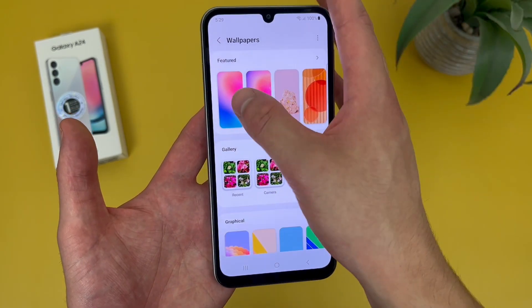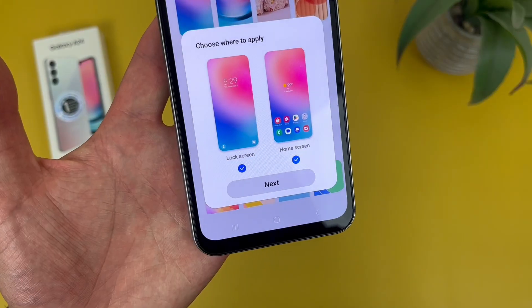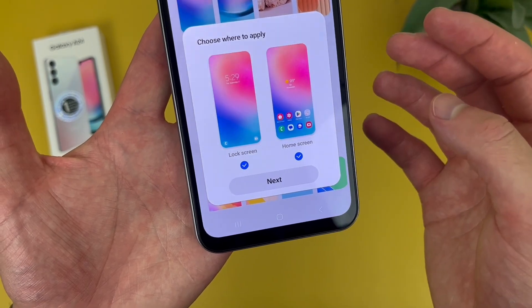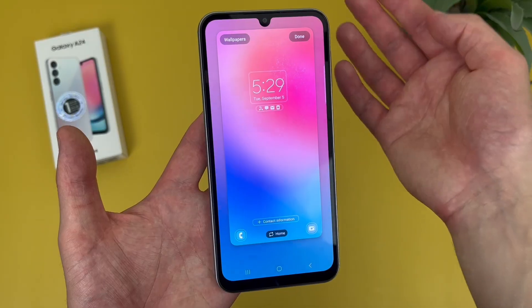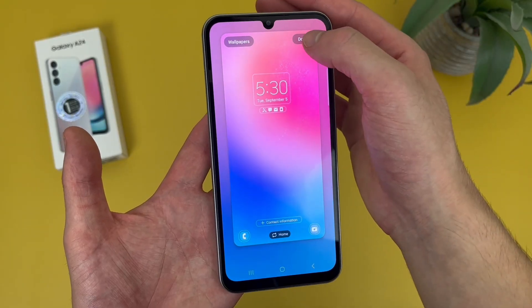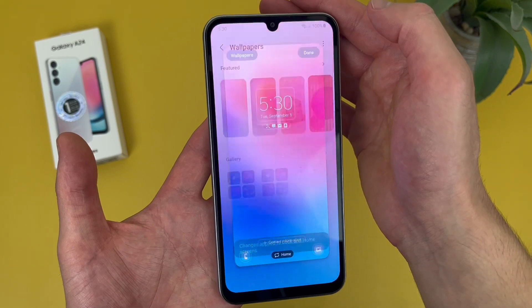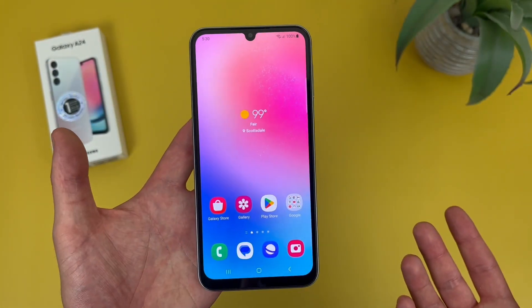We're going to select one of the pre-loaded options. It'll give you a preview of your home screen and your lock screen. From here, hit Next, then hit Done. And as you can see, the wallpaper has been changed.